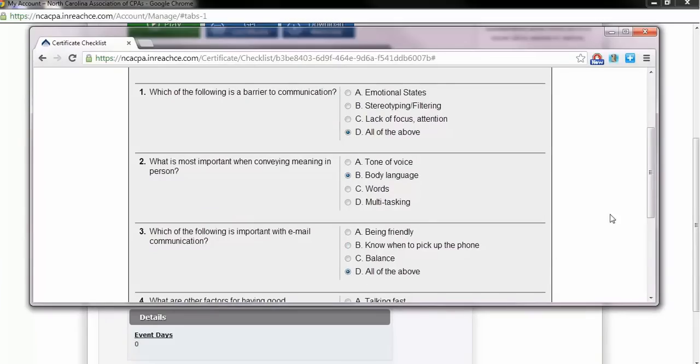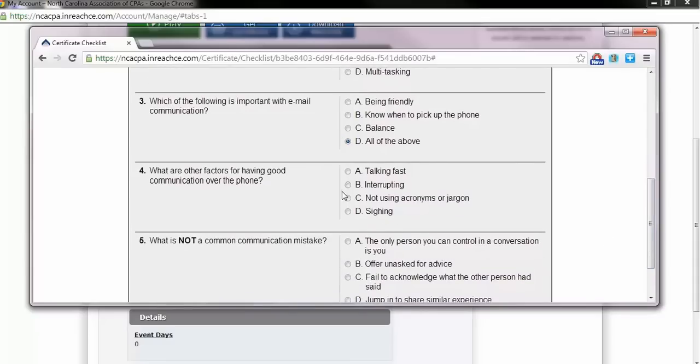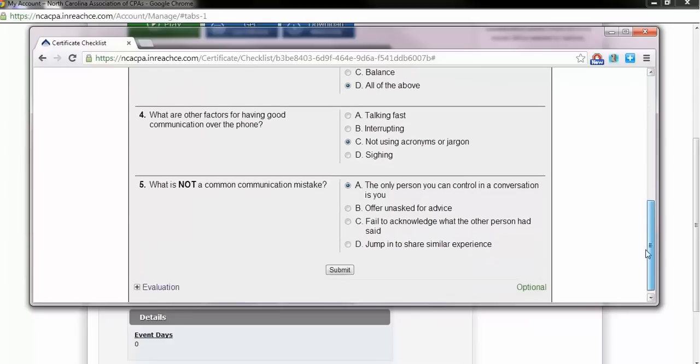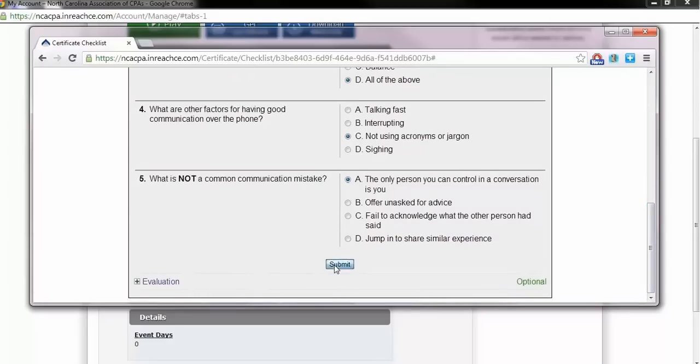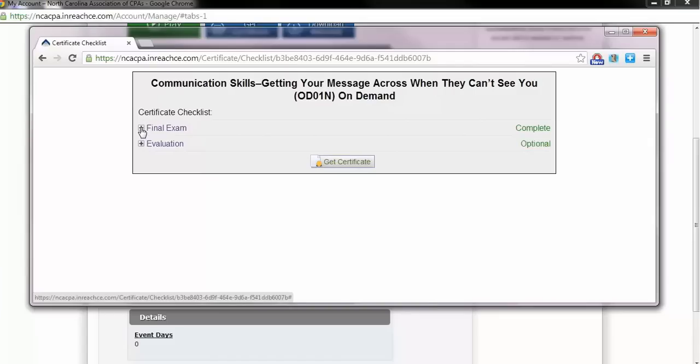The window will collapse and your answer choices will now be scored. You will have three attempts to complete the final exam with a minimum 70% pass rate. After you pass the exam with the minimum score, you will not be able to retake for a better score.